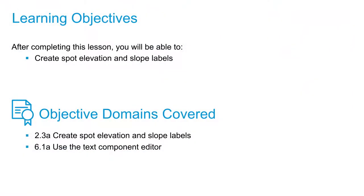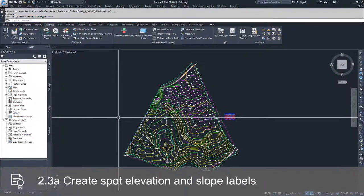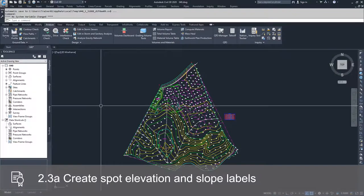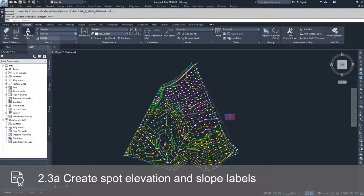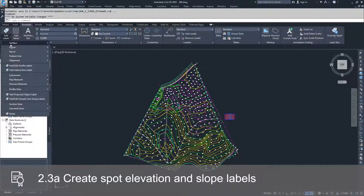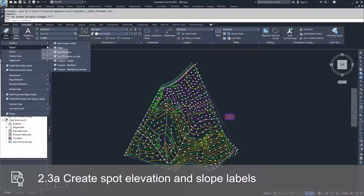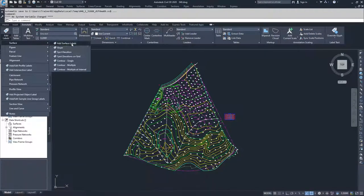In this video, we're going to create and apply spot elevation and slope labels based on our Civil 3D surface. To create labels for our Civil 3D surface, we're going to go to the Annotate tab in the ribbon bar, go to Add Labels, then go to Surface and add surface labels.